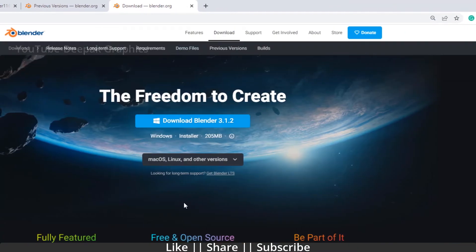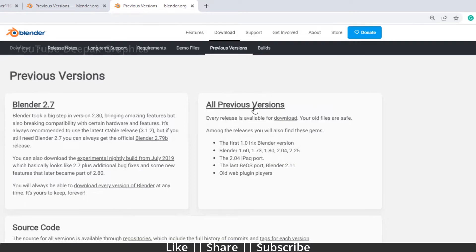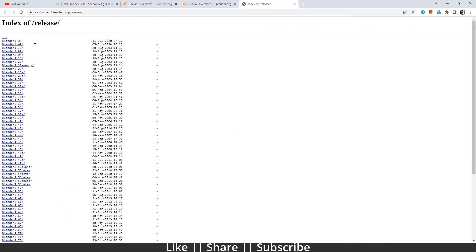After that, go to the previous versions section. Here you can see Blender 2.7 — if you want to download Blender 2.7 you can just click here. And if you want to download all previous versions that Blender has released, you can just click this small icon here.